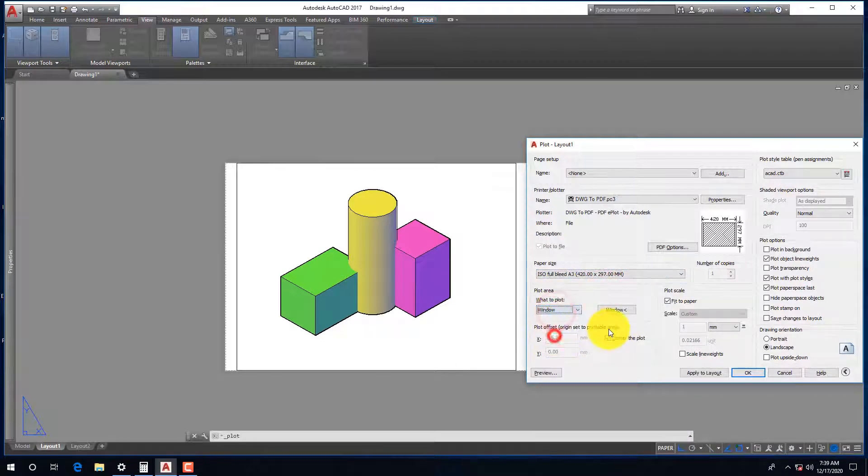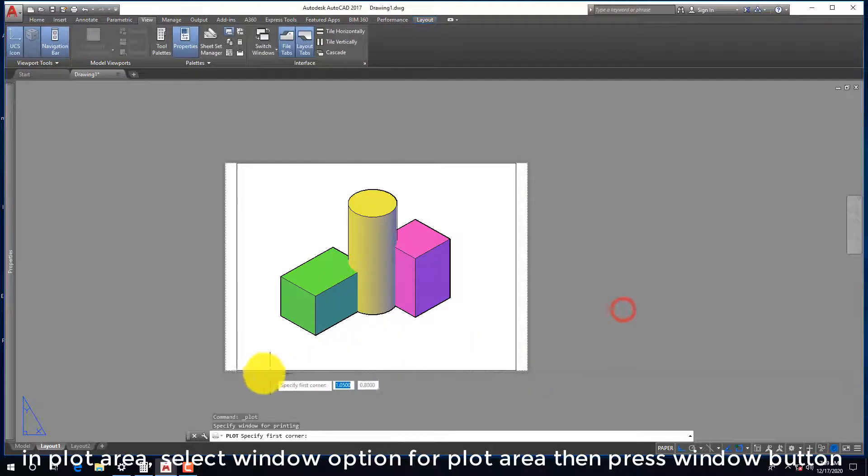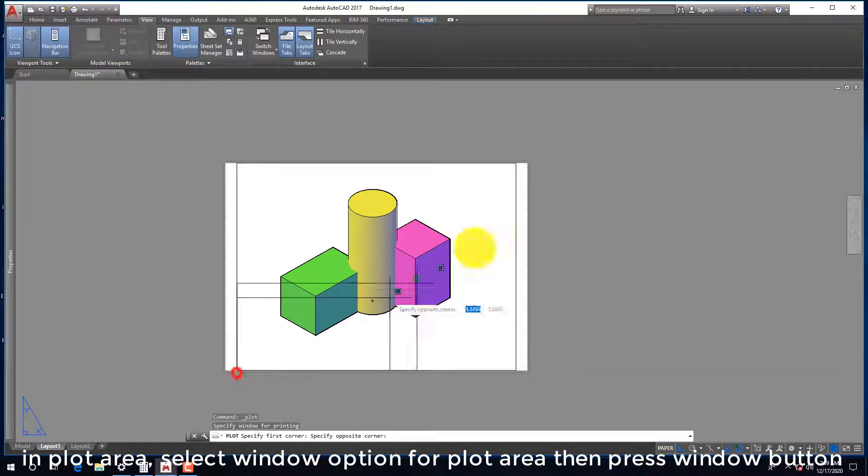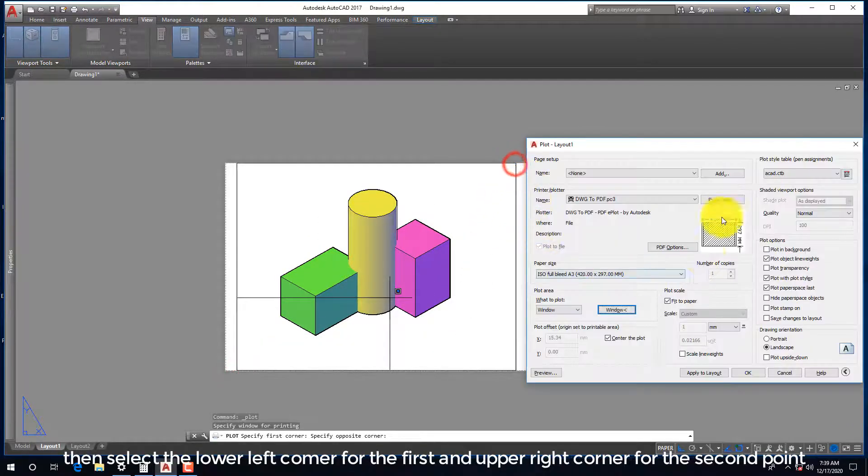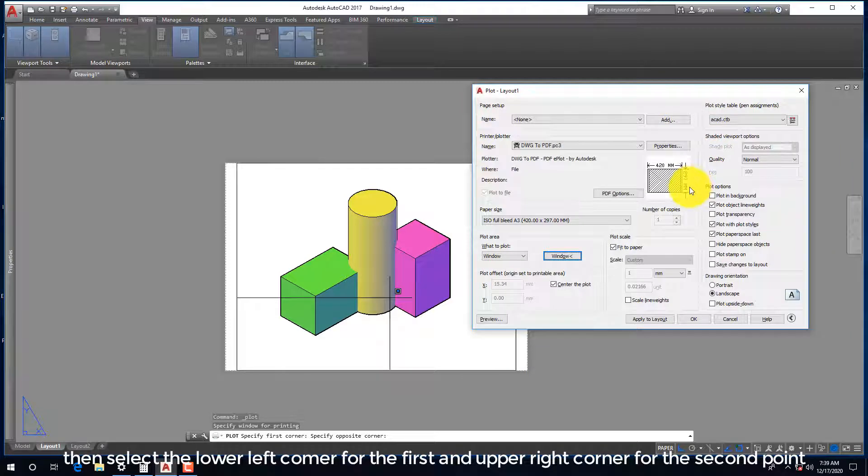In plot area, select window option for plot area then press window button. Then select the lower left corner for the first and upper right corner for the second point.